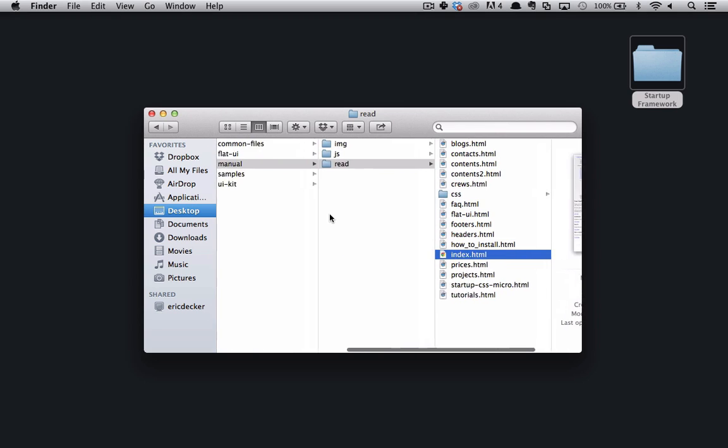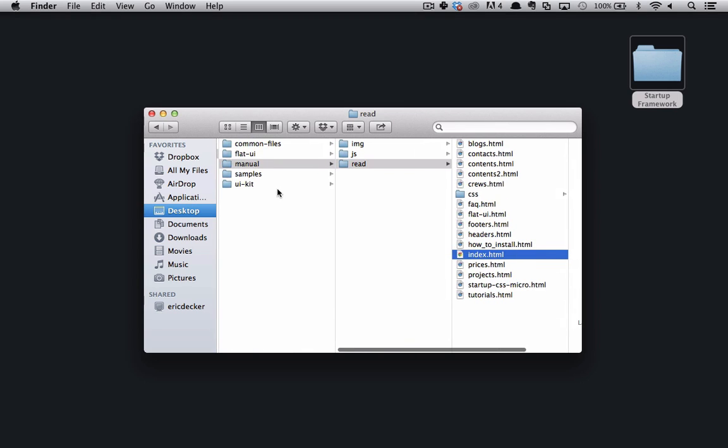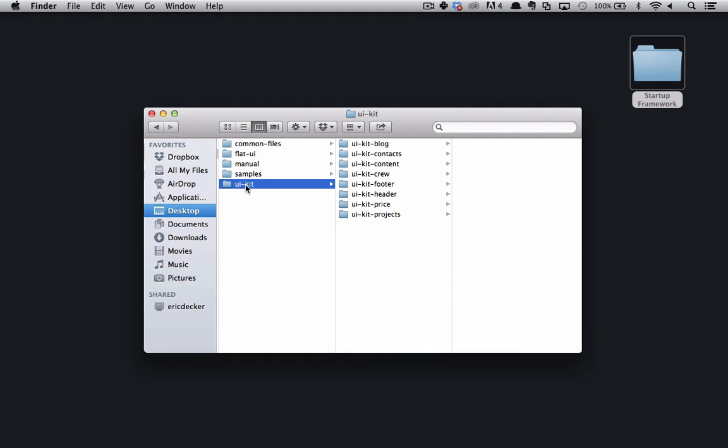So backing out to the UIKit folder, you'll see all these folders for blog, contacts, content, crew, footer, header, price and projects. And these are all different types of HTML blocks we can use.